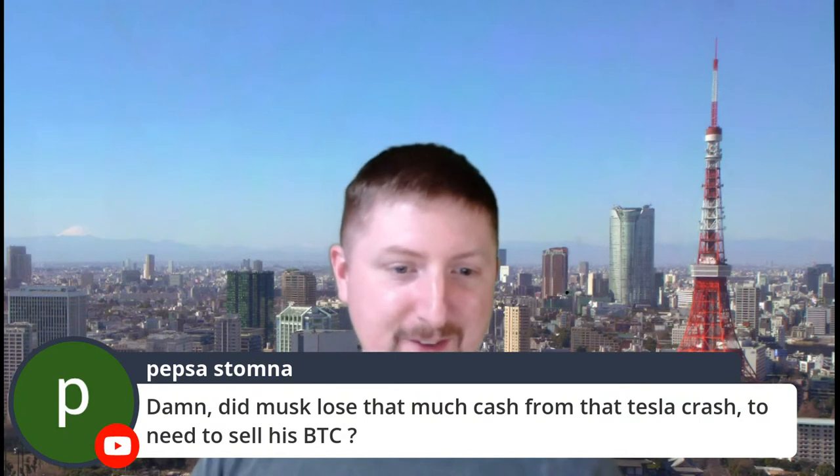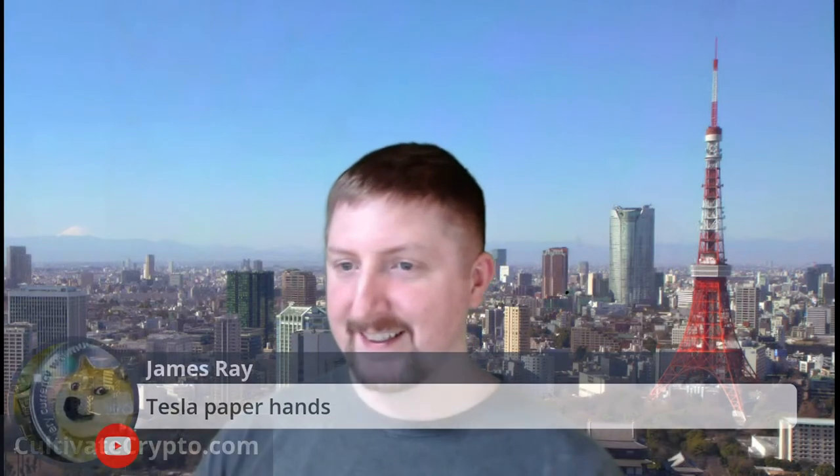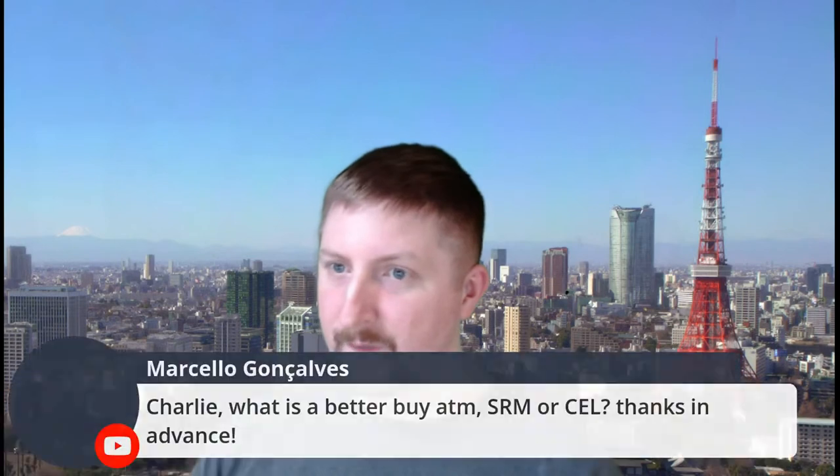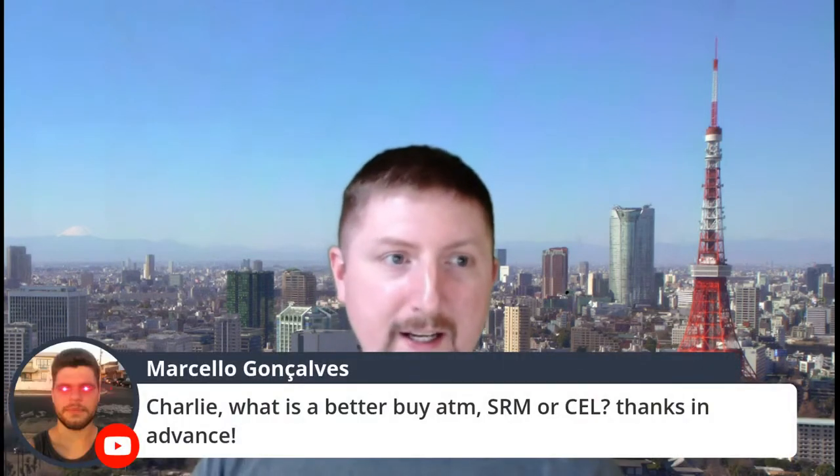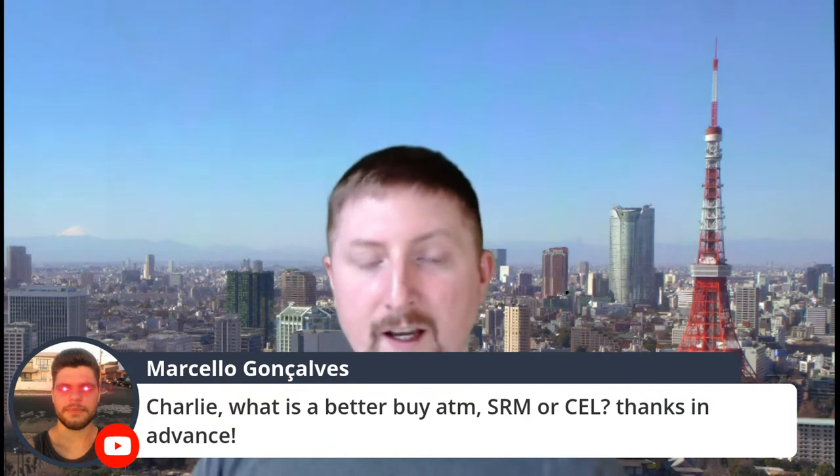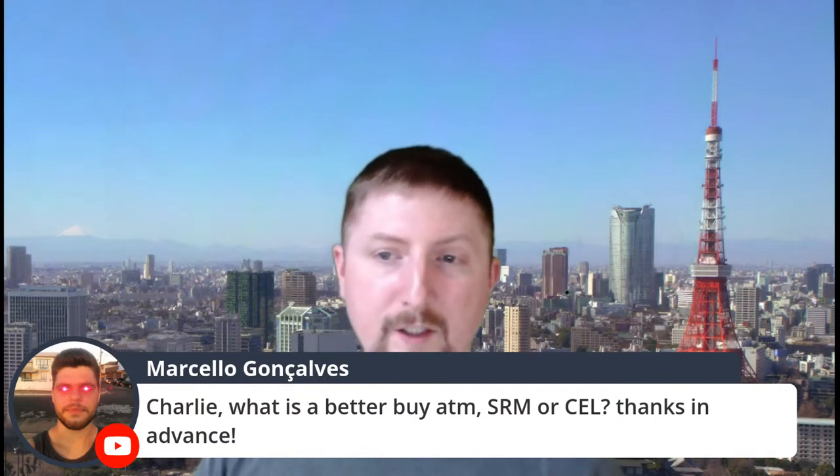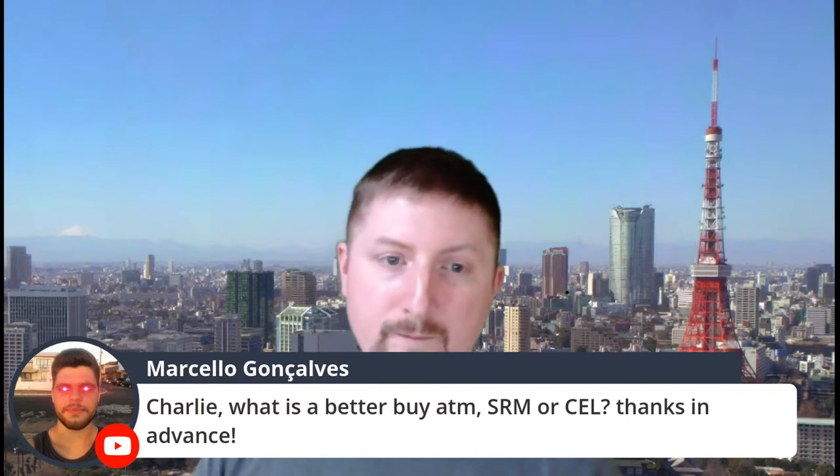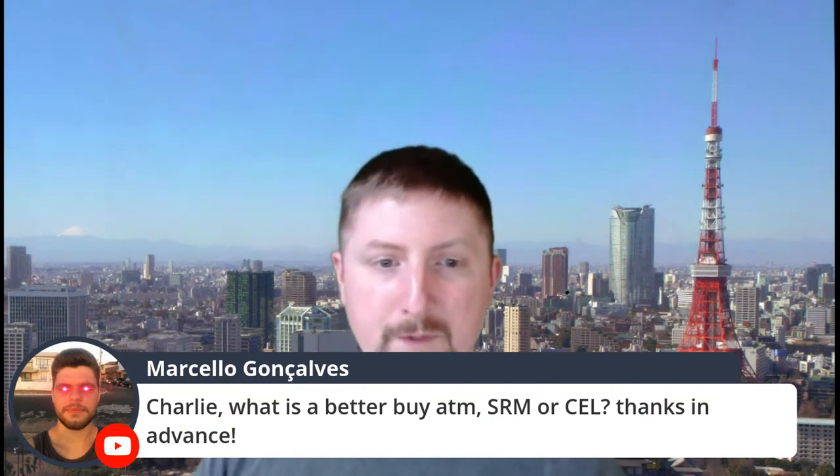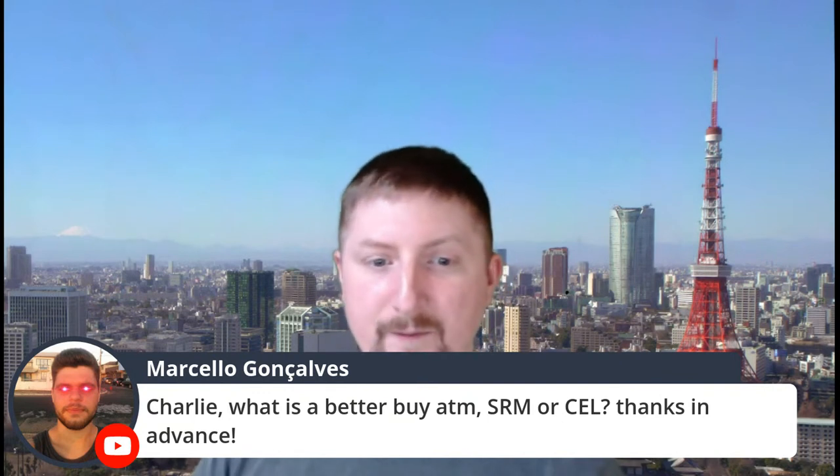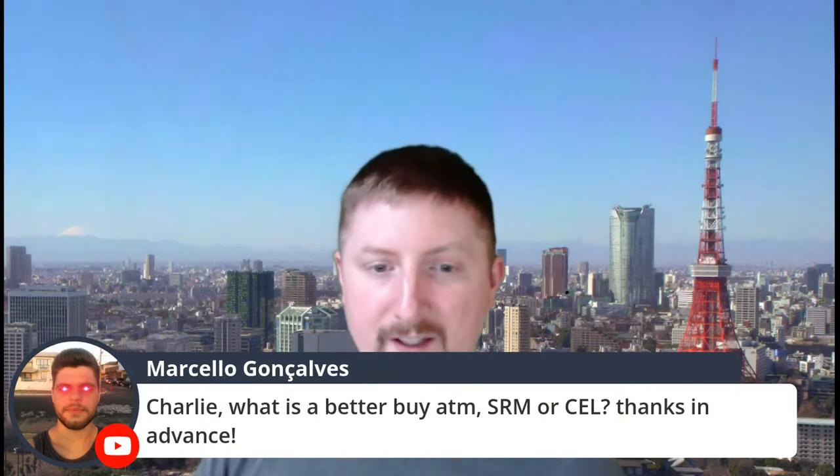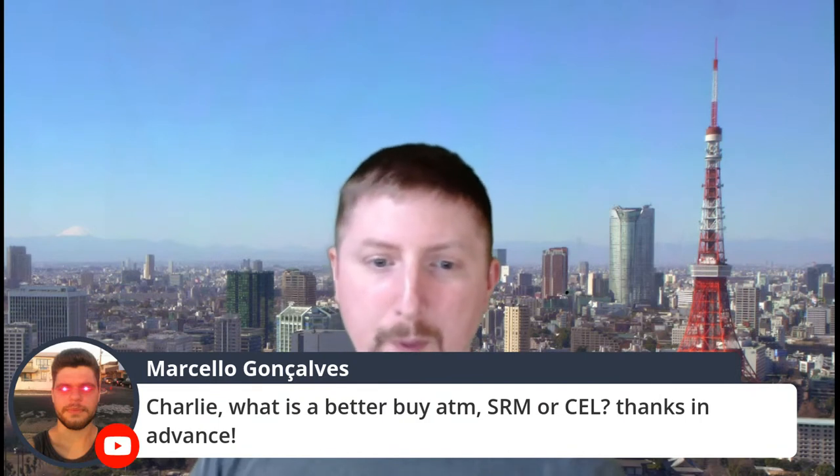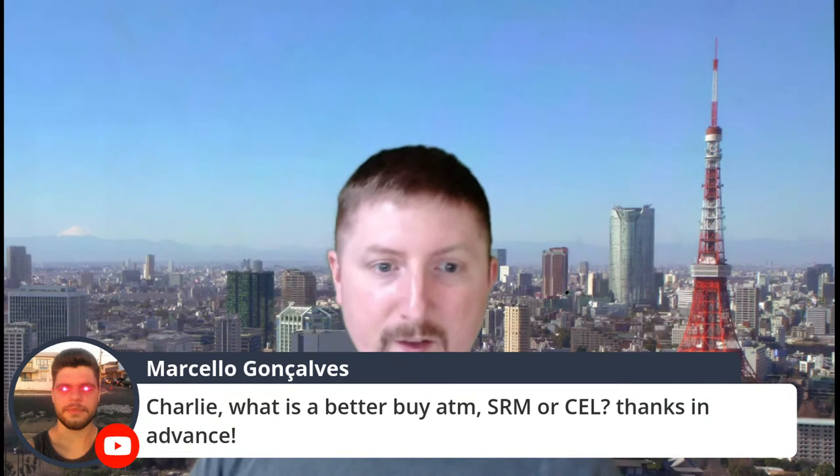Let's jump into the comments and see what everybody is up to this morning. Marcello with a good question here says, Charlie, what is a better buy at the moment, Serum or Celsius? Thanks in advance. I would say they're both comparable. Celsius is a little bit cheaper in price compared to at this very moment. Serum had pumped up right after moon gang. So we were talking about it on moon gang being very bullish on Serum. And what happens? It moves about 20% to the upside immediately after our show.